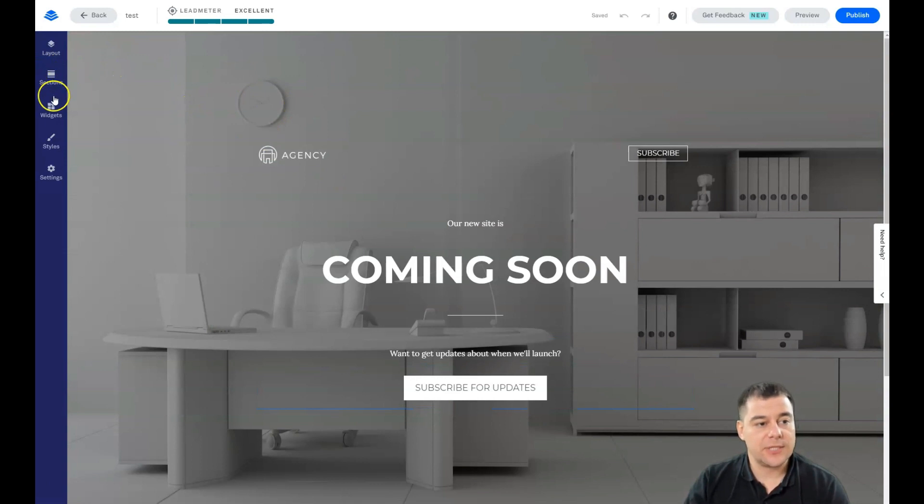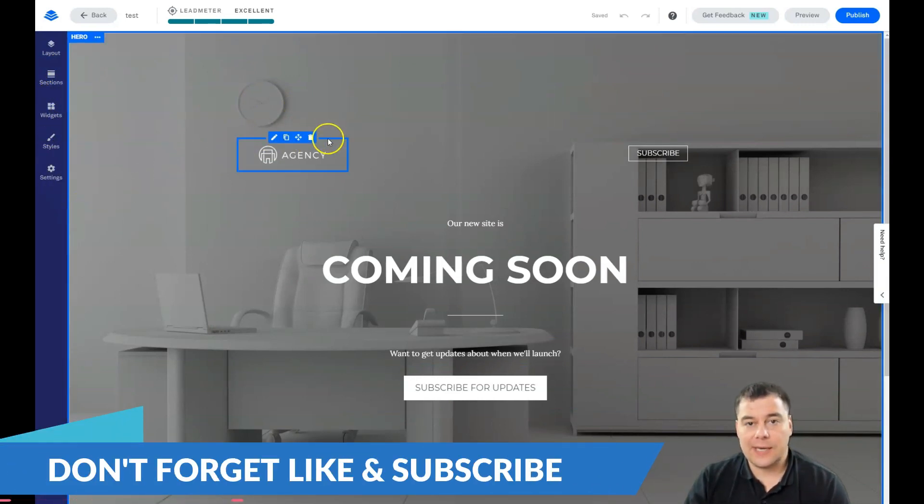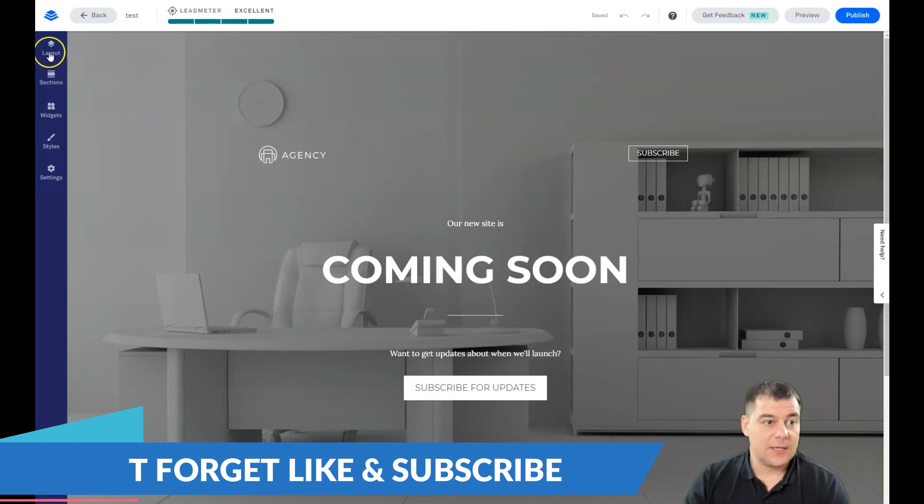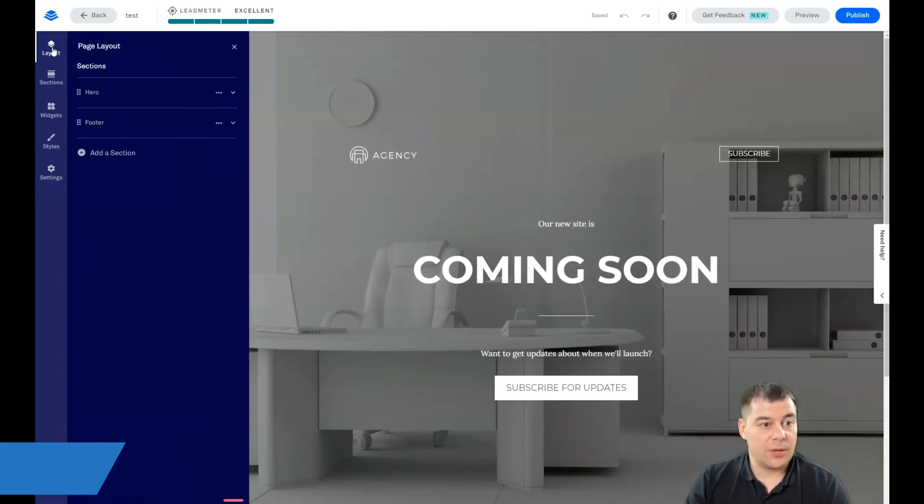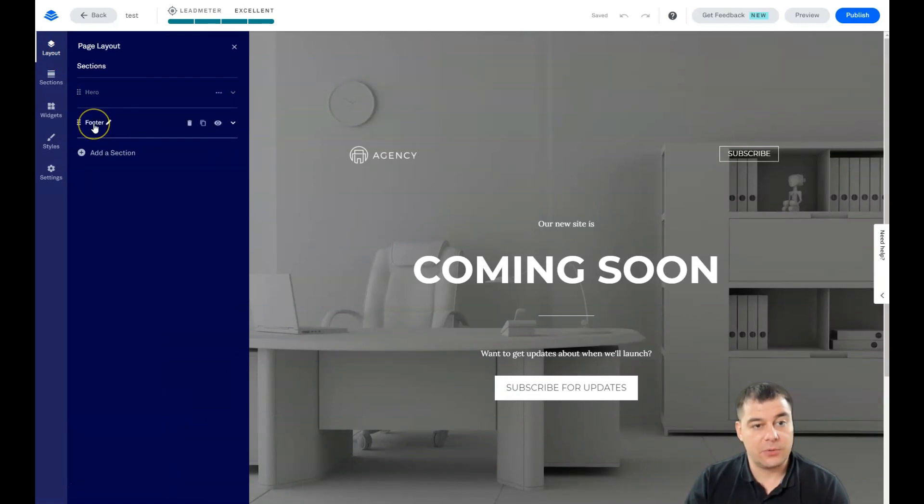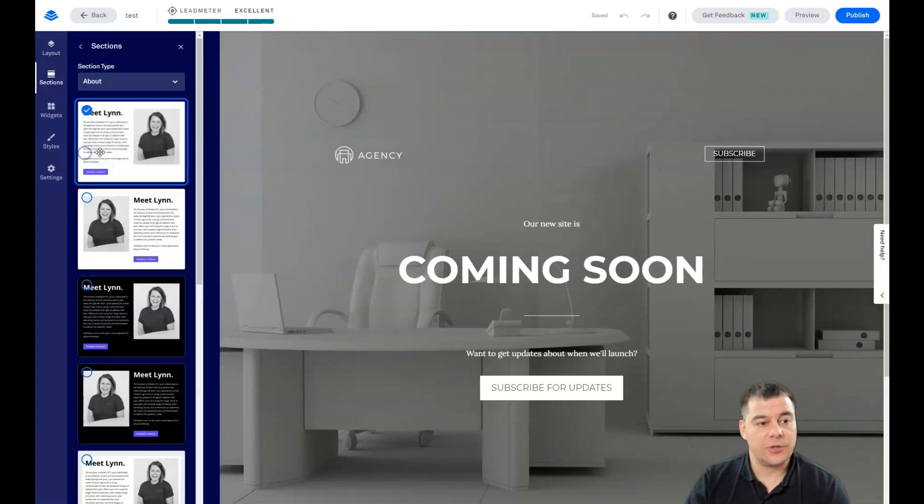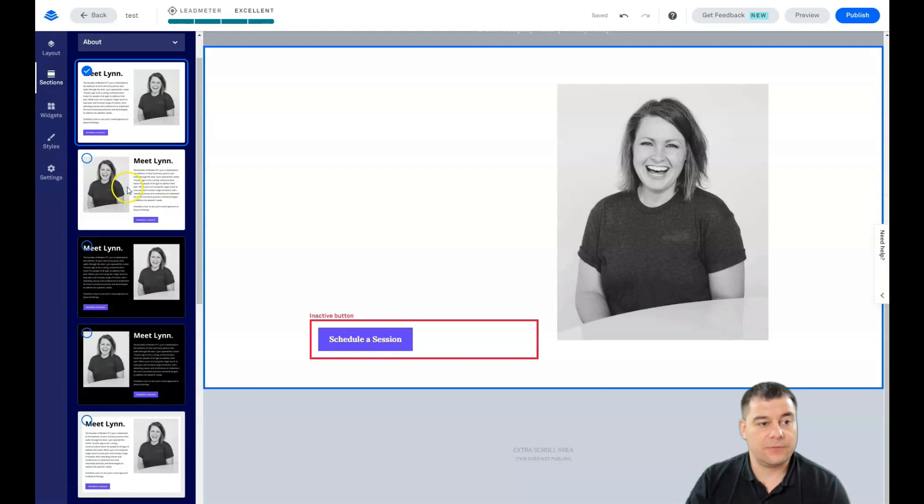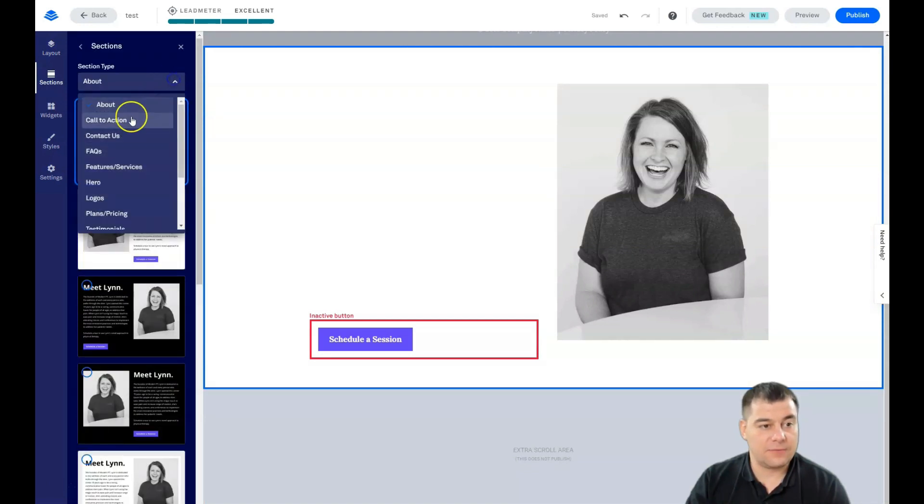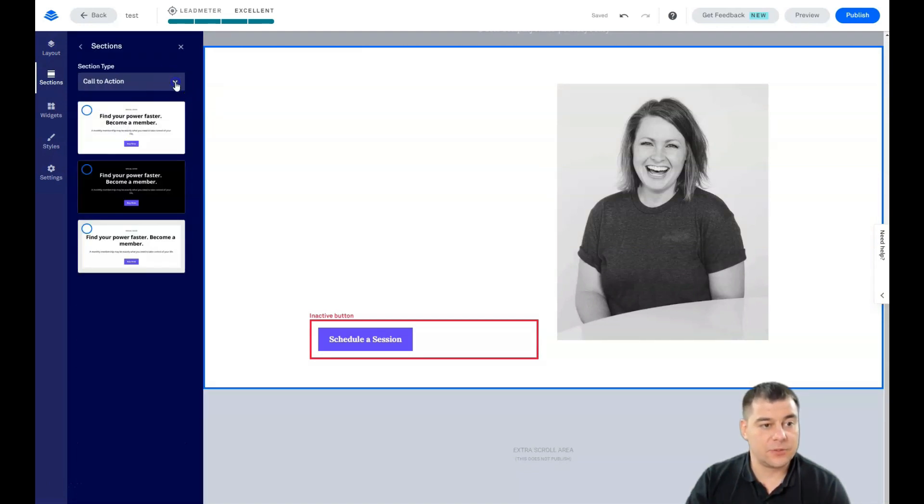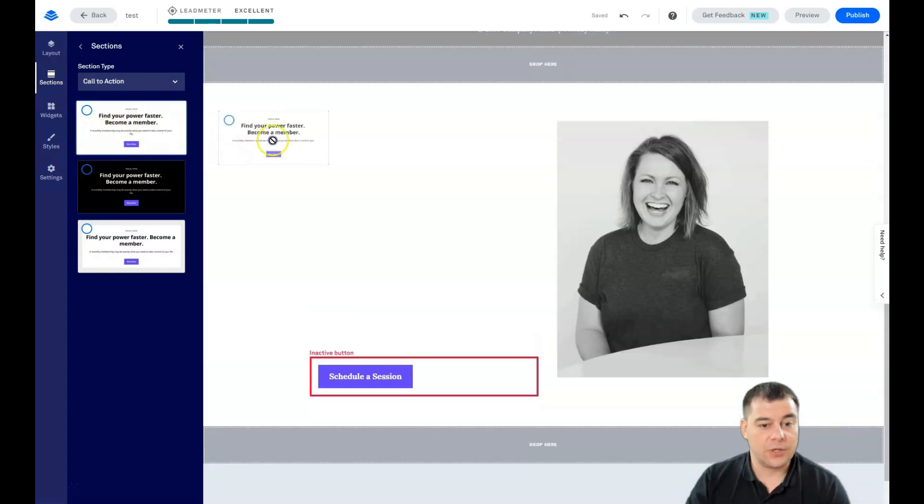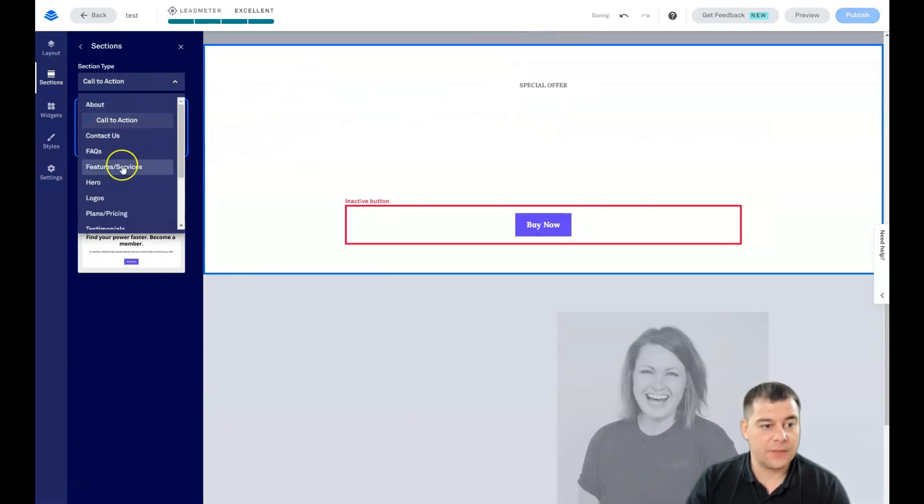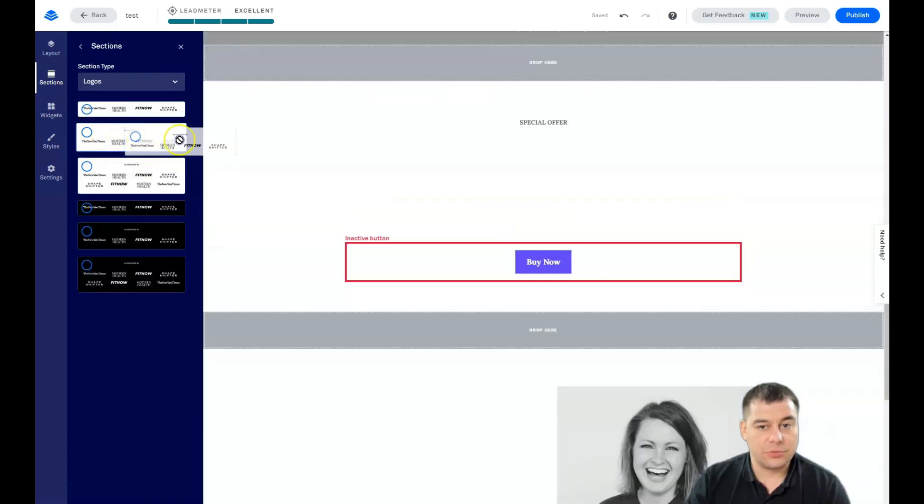This is the editor. Everything is pretty simple here. I'll show you all the things - layout, sections, widgets, styles, and settings. Any landing page or website is built with sections. We jump into layout and you see there's only two of them: hero and footer. If you need more sections or more information to add, you can find a lot of section templates that you can use. You can drag and drop them to any spot that you want.